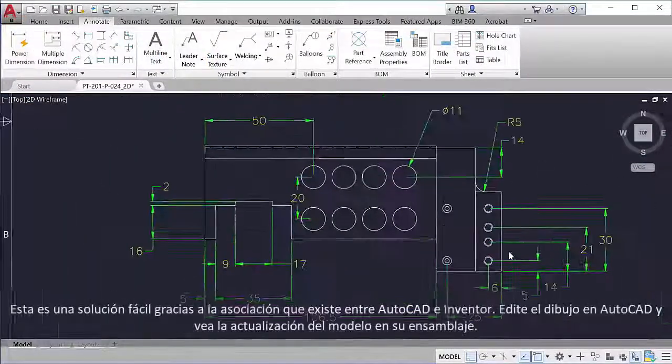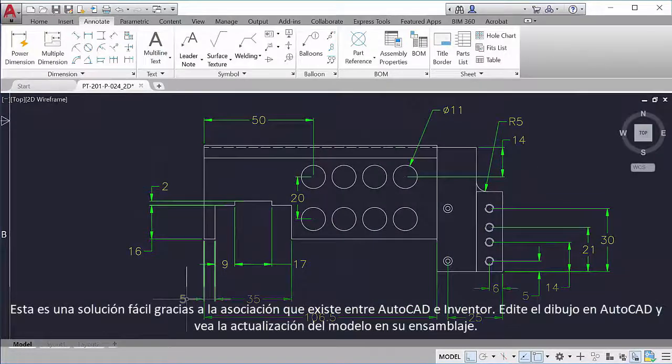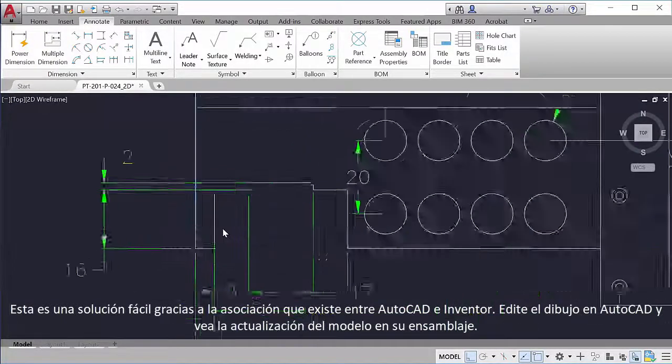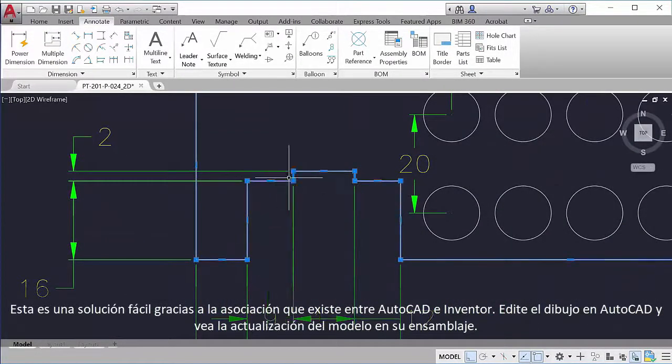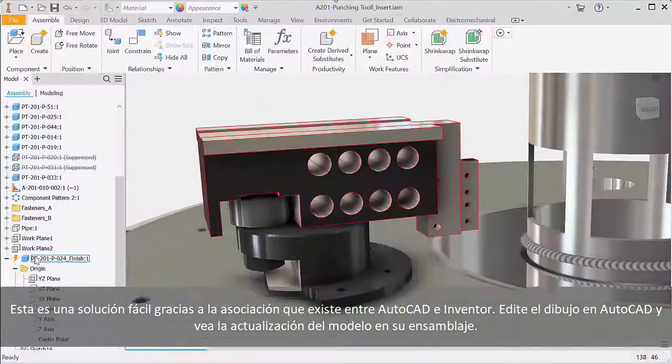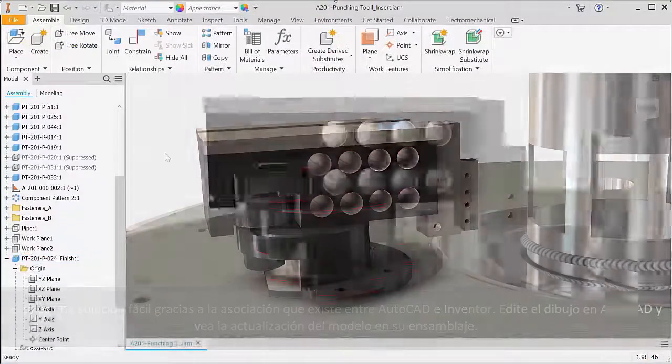This is an easy fix thanks to the associativity between AutoCAD and Inventor. Just edit the drawing in AutoCAD and see the model update in your assembly.